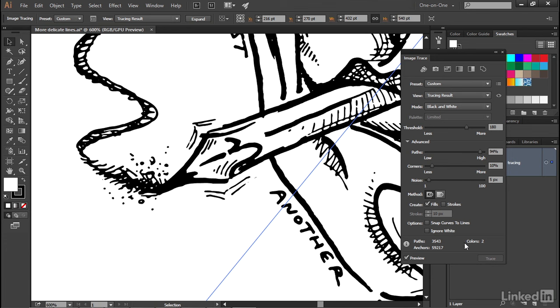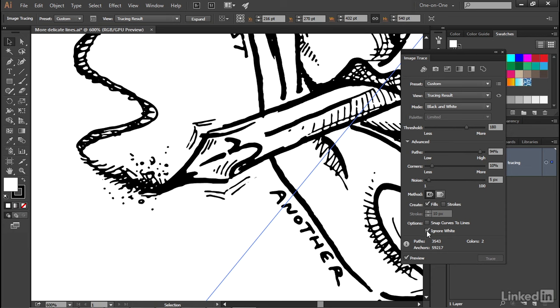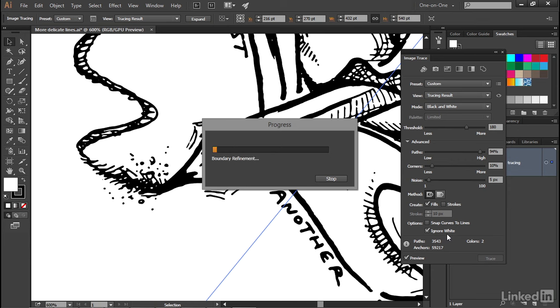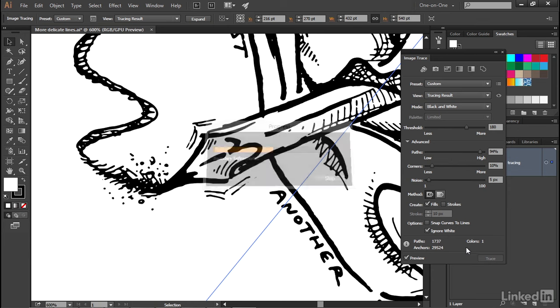Also notice right here, the number of colors is set to 2, and that's because Illustrator is tracing both the black line art and the white stuff in the background. I don't want that, so I'm going to turn on the Ignore White checkbox, and that's going to reduce the number of colors, as you'll see in just a moment here, to 1.